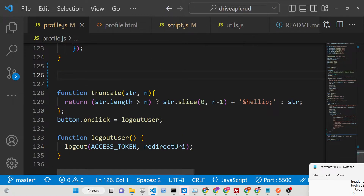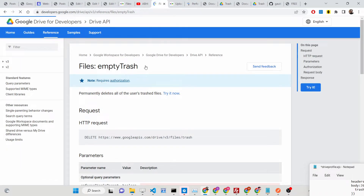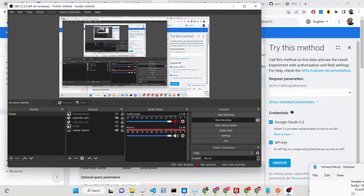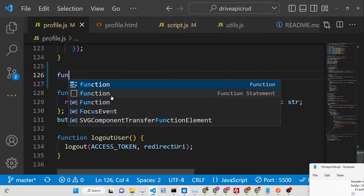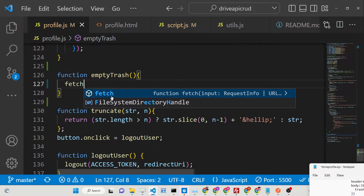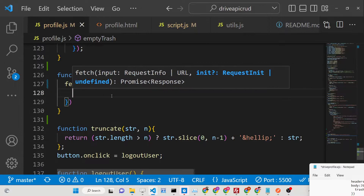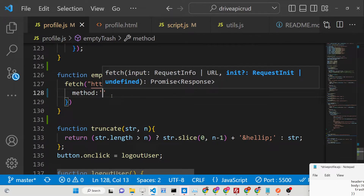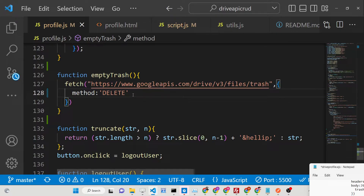Inside the Google Drive API documentation, they offer a method called 'Empty Trash'. If you look at the documentation, this is a DELETE HTTP request, and this is the endpoint we need. We simply copy this endpoint and make an empty fetch request. The function `emptyTrash` makes a fetch request to this endpoint with the method set to DELETE, and we also need to pass the headers.